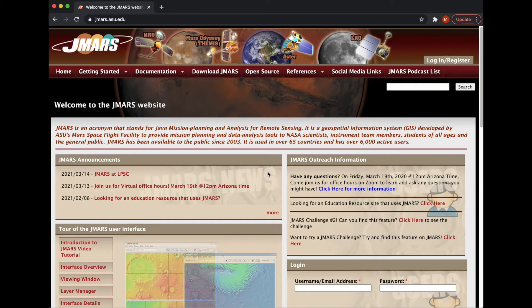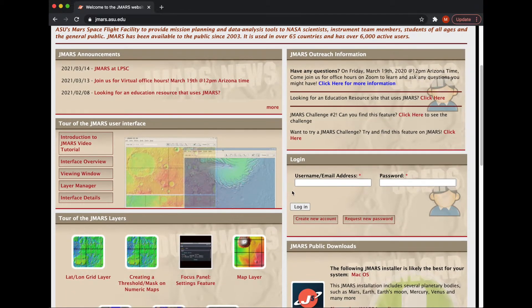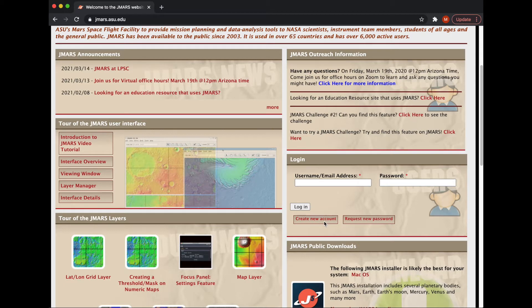If you're just starting on JMARS and don't know where to go, you can scroll down a little bit and create an account. One reason you might want to create an account is because you don't get all the access to JMARS that you would with one — for instance, saving things out and uploading custom maps; you won't be able to do that without an account. So I would start there and do that first.